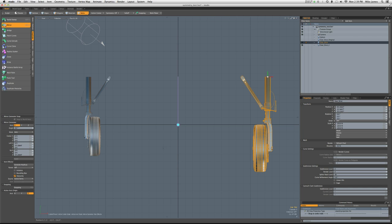Although polygon mode seemed to work okay, if we use item mode, the mirror function is not respecting this new scale that we have on the part. In other words, it's mirroring it at the old scale of 100% where the new part is actually 120%.